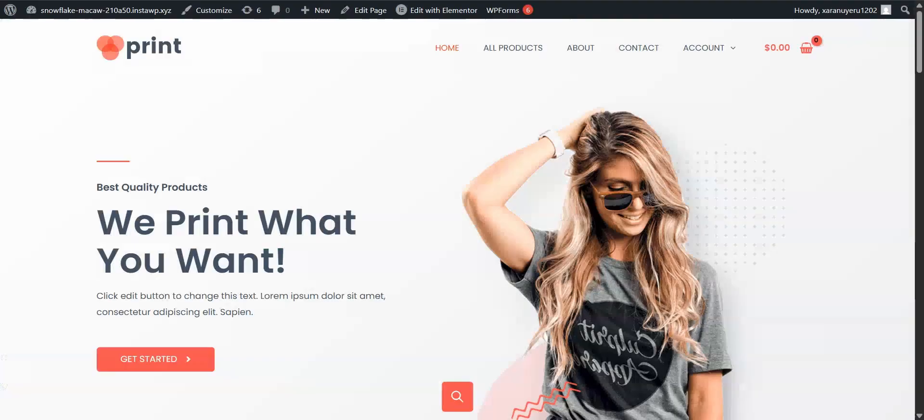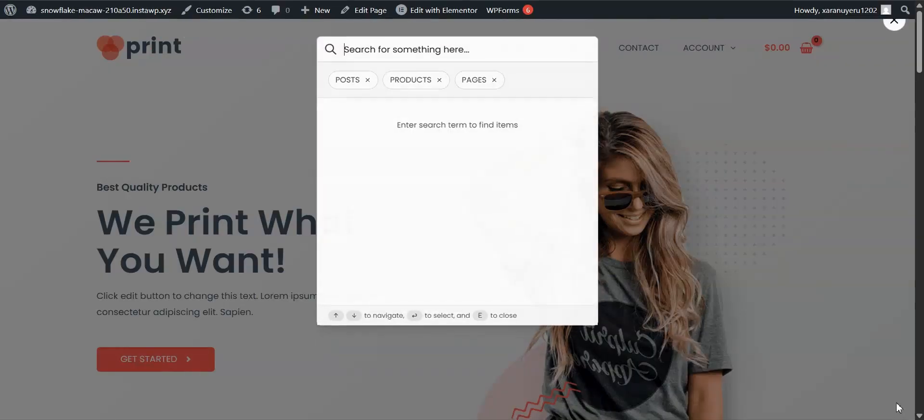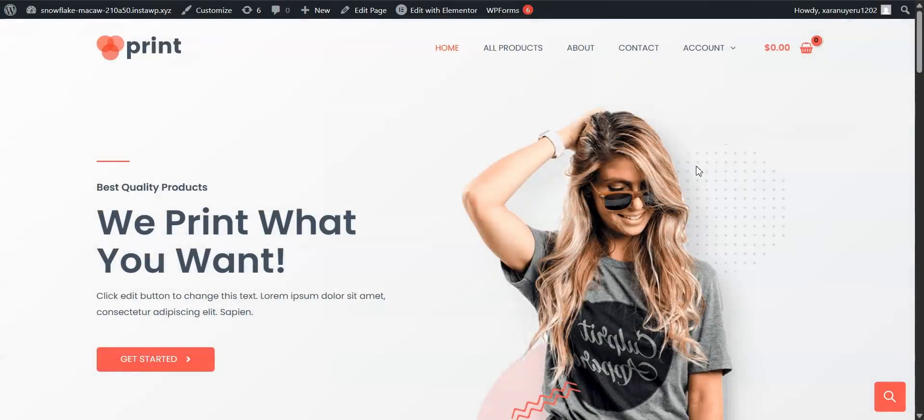And that's it. You've just added a lightning fast, super smart search bar to your WordPress site, and it probably took less than five minutes.